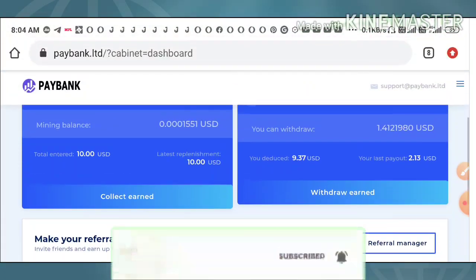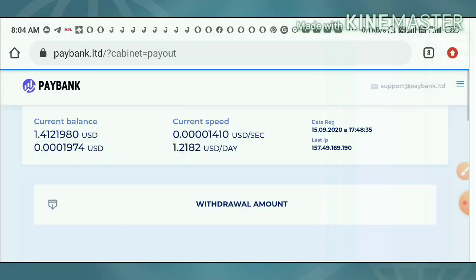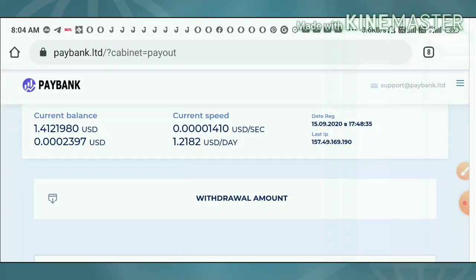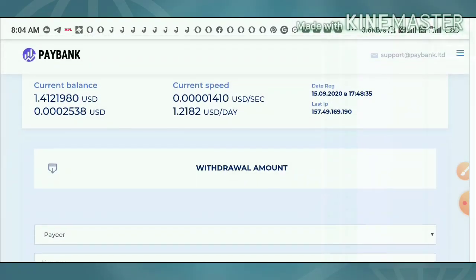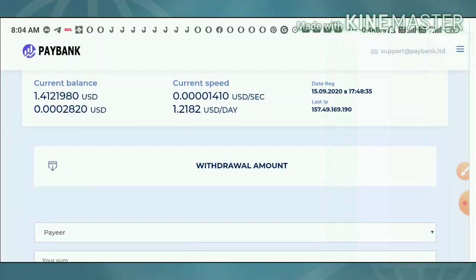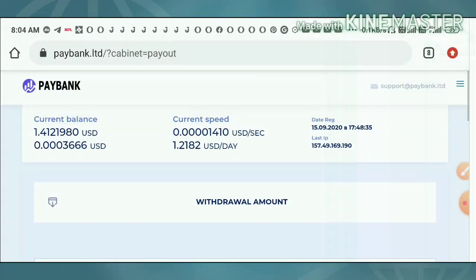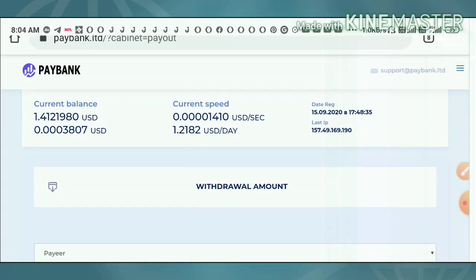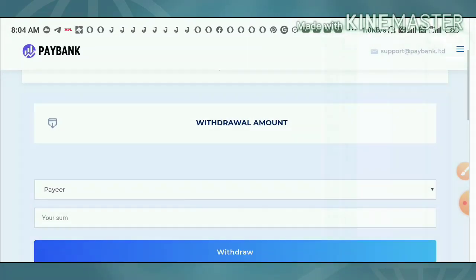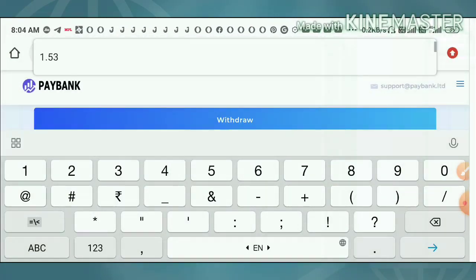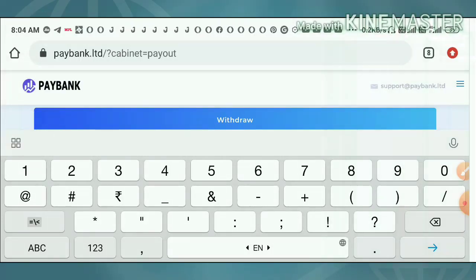I am just trying to withdraw here. It is asking me to enter the amount whatever I wish to withdraw. The minimum withdrawal is 10 cents friends. But we have 14 times more than the minimum withdrawal amount. So I am just trying to enter the amount of 0.41.